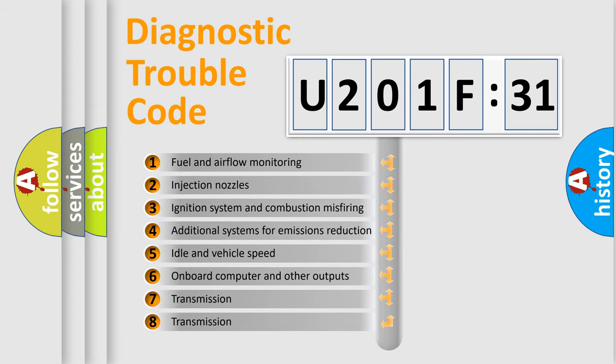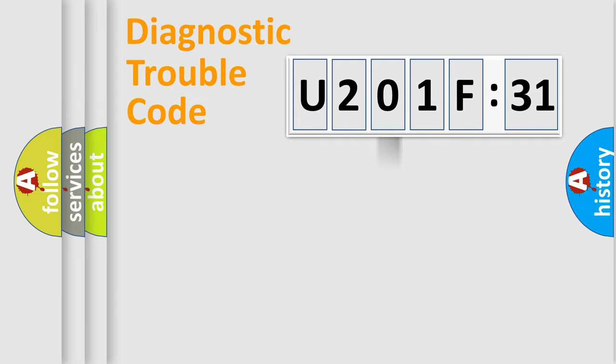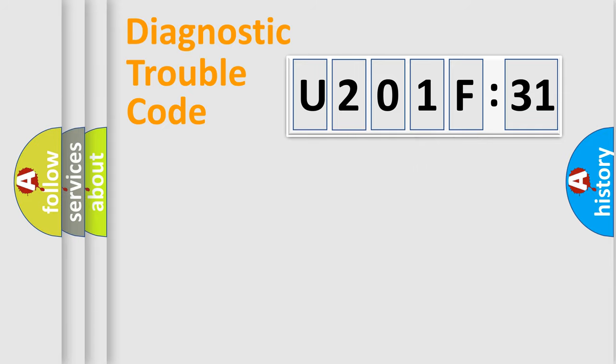The third character specifies a subset of errors. The distribution shown is valid only for the standardized DTC code. Only the last two characters define the specific fault of the group.